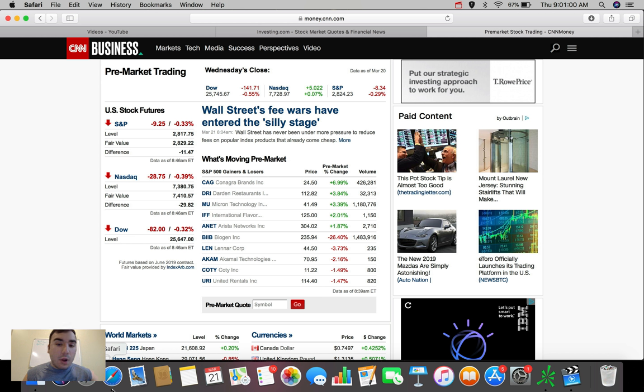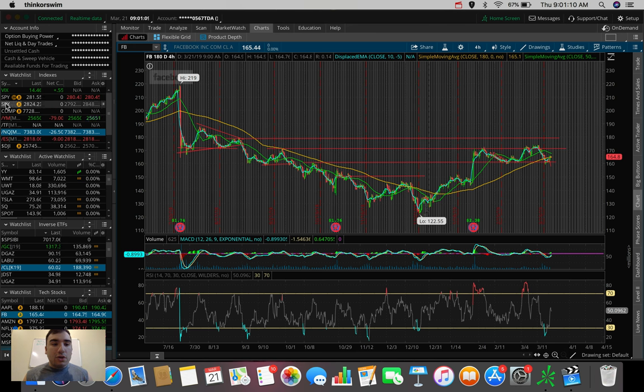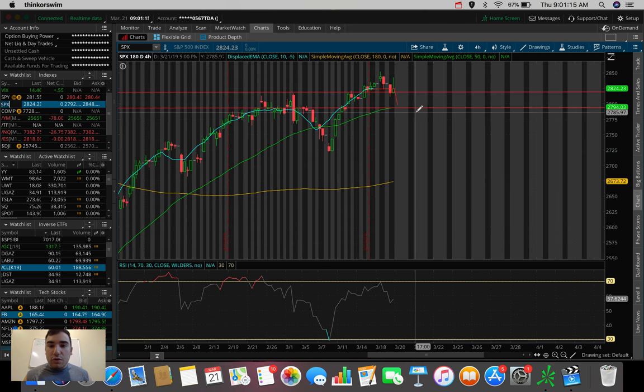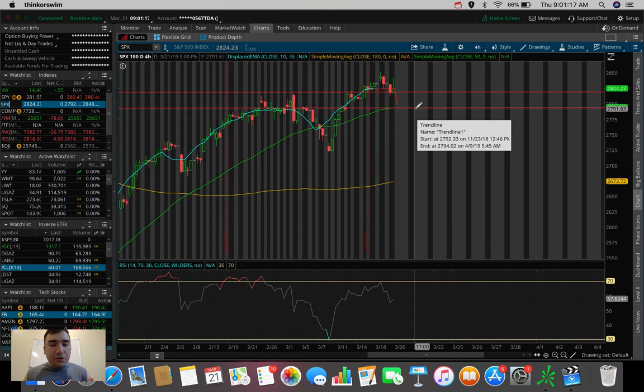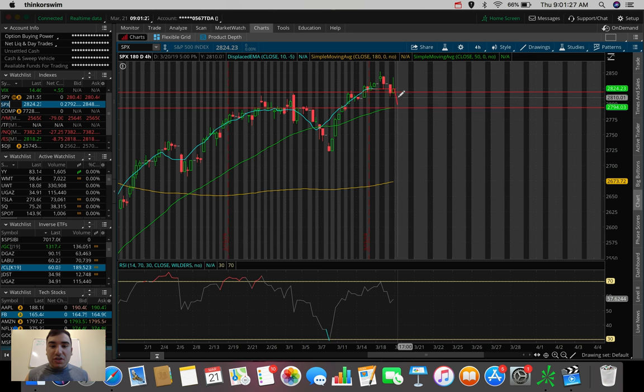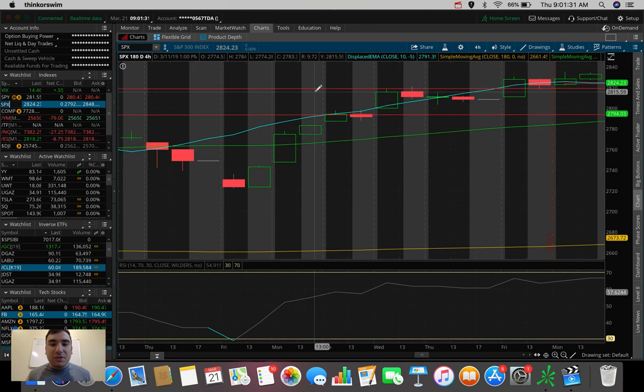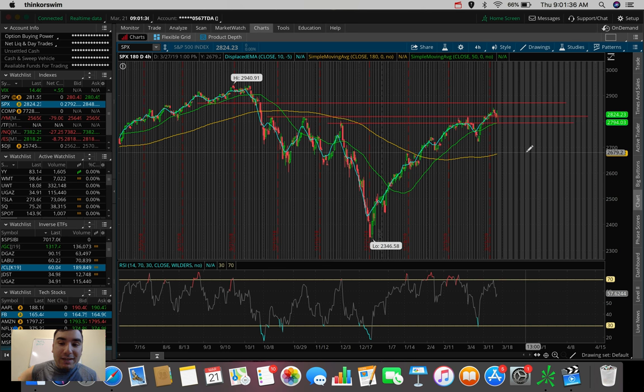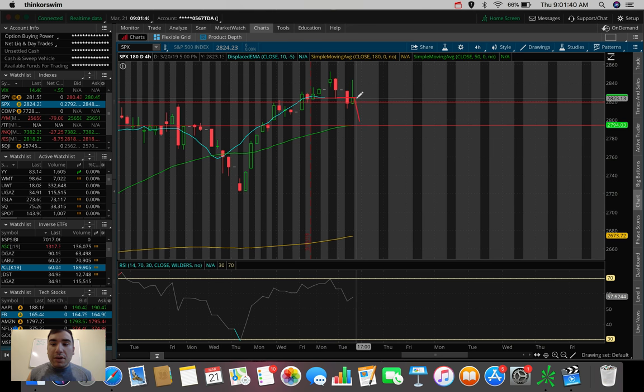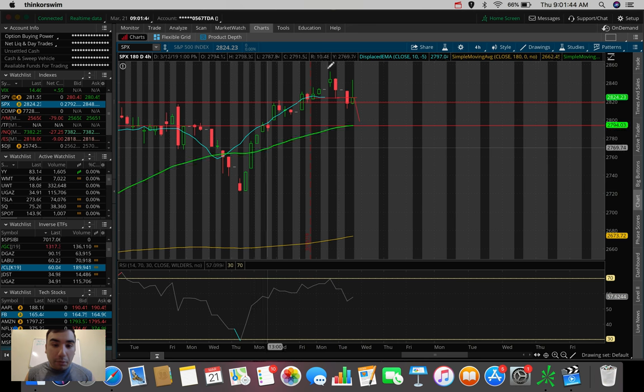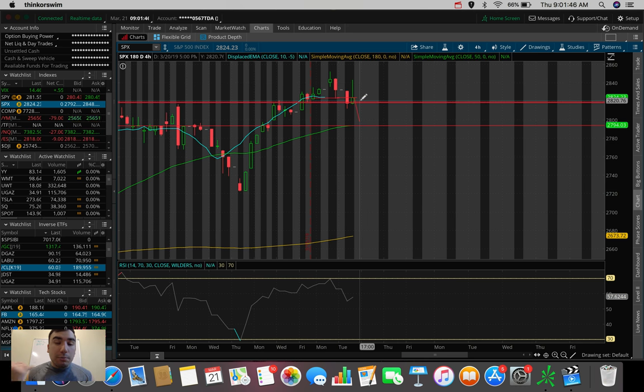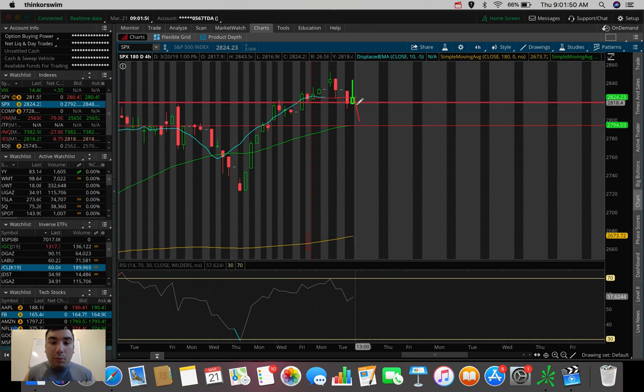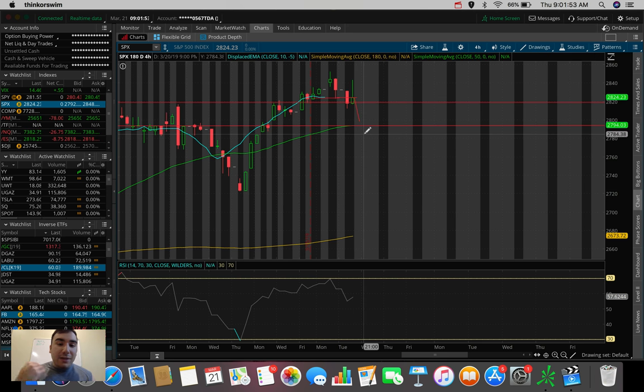So the futures right now are pointing to us opening red here and potentially selling off further. So let's hop over here to think or swim very quickly. And before we talk about Facebook, let's look at this SPX chart. So we saw the futures are down for the S&P 500 about 8 to 10 points right now. So what is that going to look like here at the market open? You can see this little trend line that I drew out here for you guys. If we do end up opening up at these levels, we're going to be trending below this support here, which was a resistance. We broke above it, held it as a new support for a couple of days here. And now if we open up down 10 points, we're going to end up trending below that.